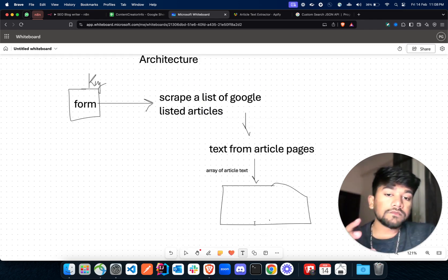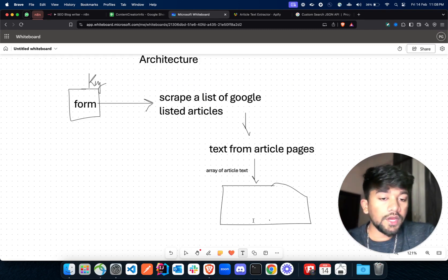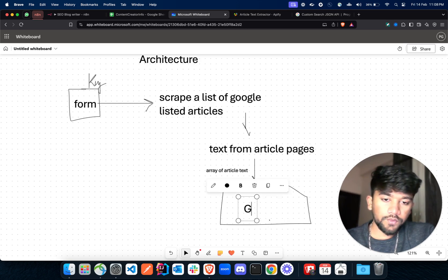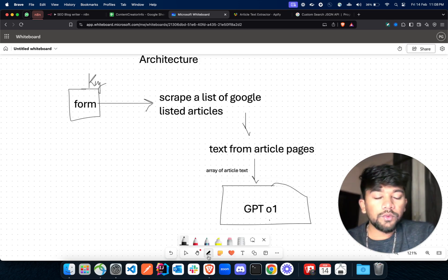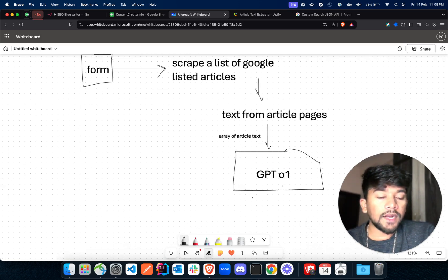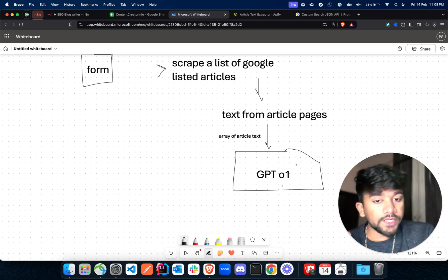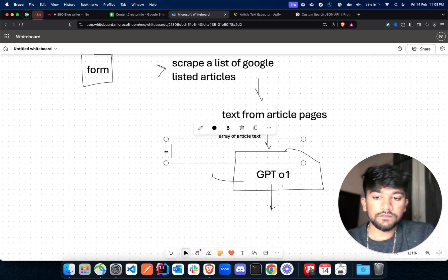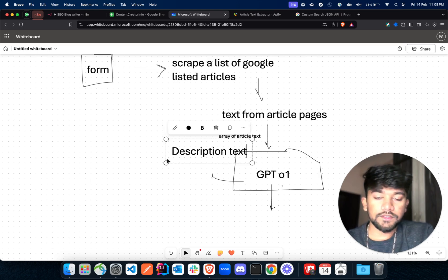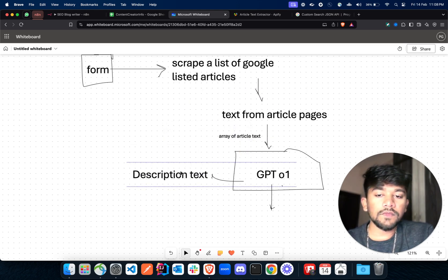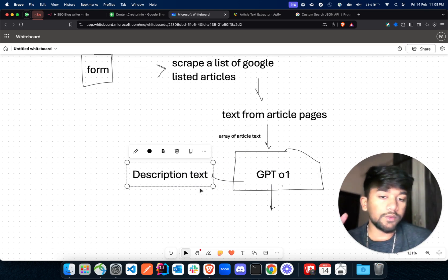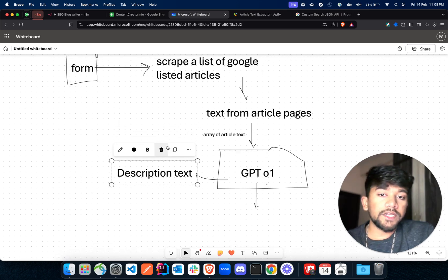After scraping Google listed articles, we need to scrape text from these articles. We'll then have an array of text. After getting this array of article text, we'll use a GPT-01 model — we can use GPT-4O mini here as well — to write a description text for an article. This will consist of a paragraph defining what the article is going to be all about.